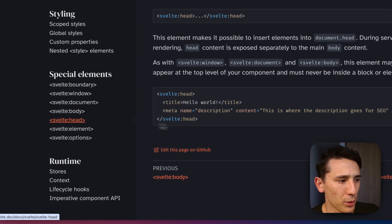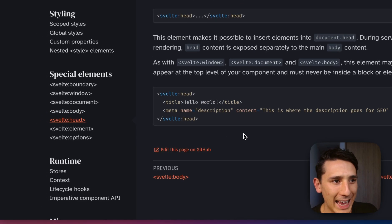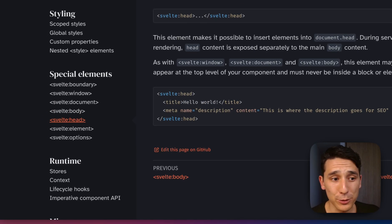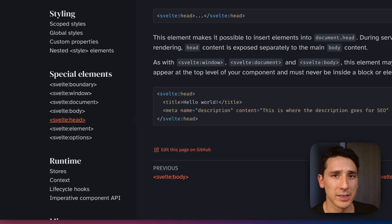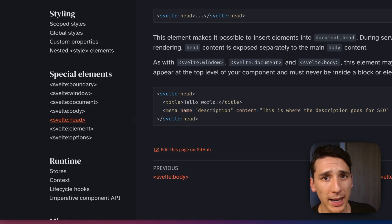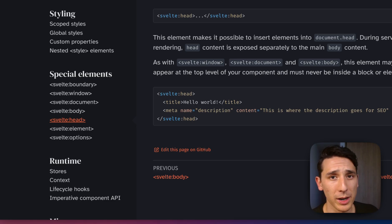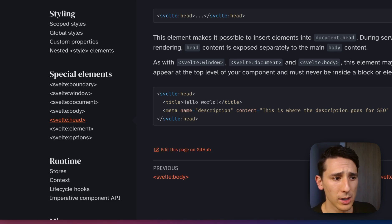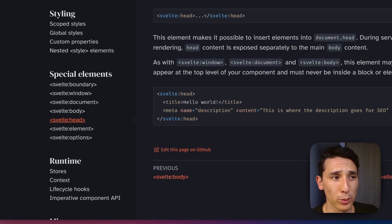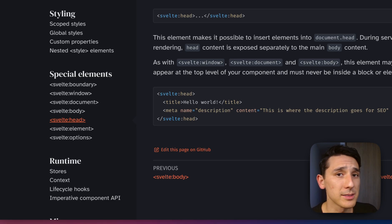Now, Svelte head is pretty useful, honestly. And this is when you want to inject like a title tag, maybe for a particular route, or maybe you want to bring in like a CDN. Well, this is how you would do it.